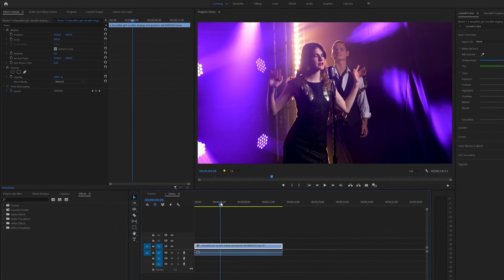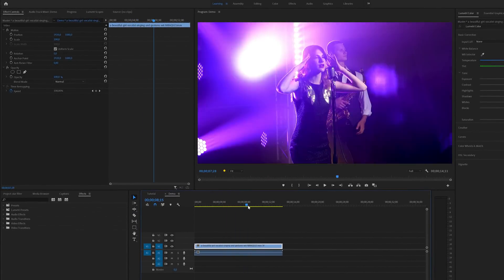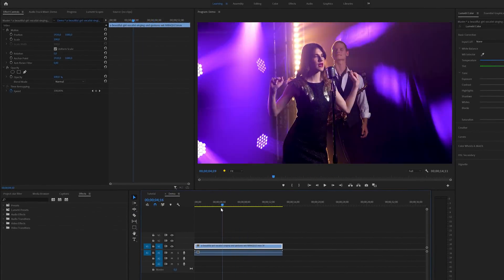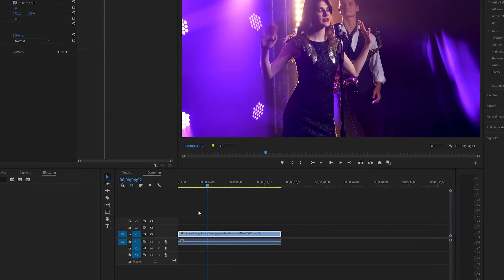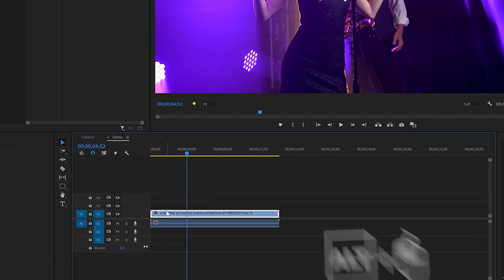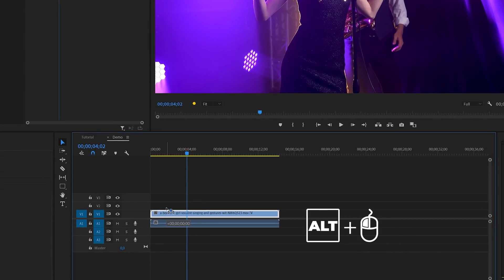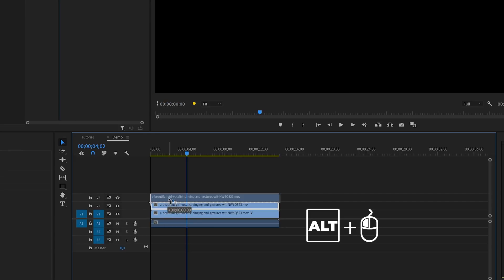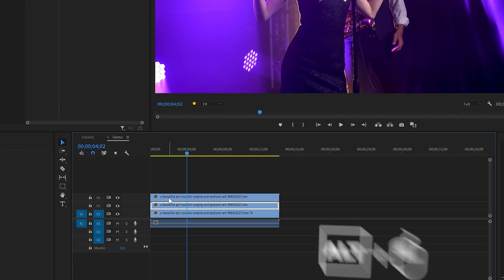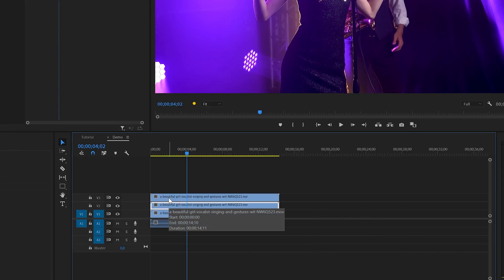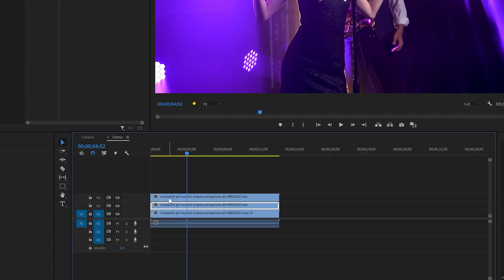Inside Premiere we've already got a clip on the timeline. In the first step I'm going to duplicate the clip two times. You can do this by holding the Alt key combined with the left mouse button and then drag the clip up to the next track above the other one.